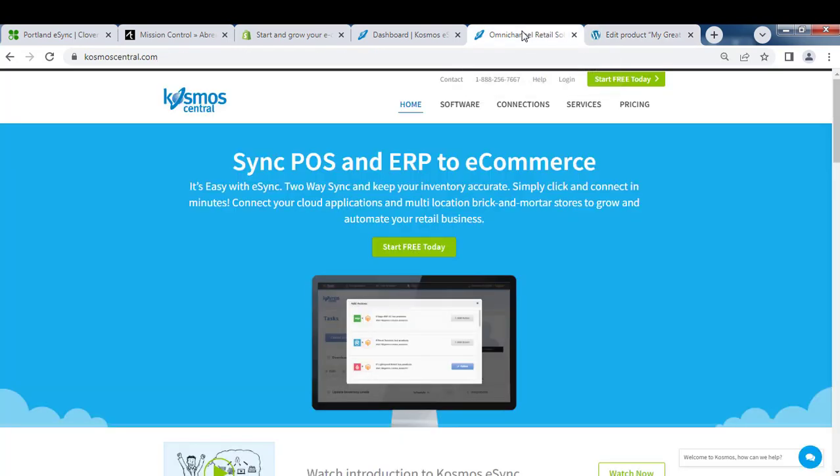That's it. If you have any questions please contact us at CosmoCentral.com with a K and start your free trial today.